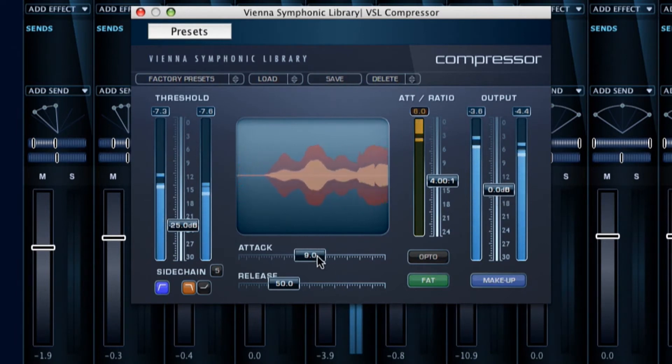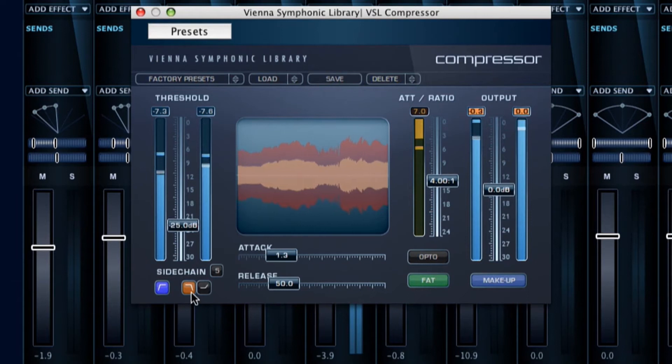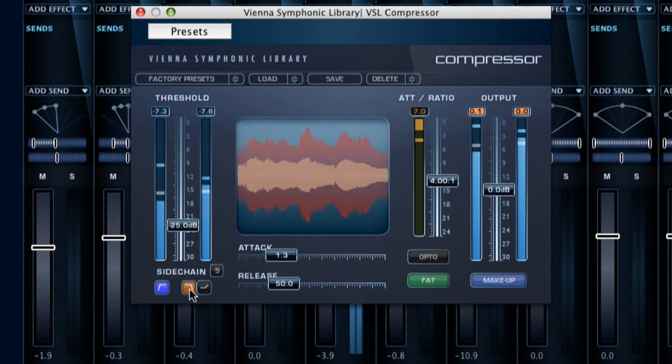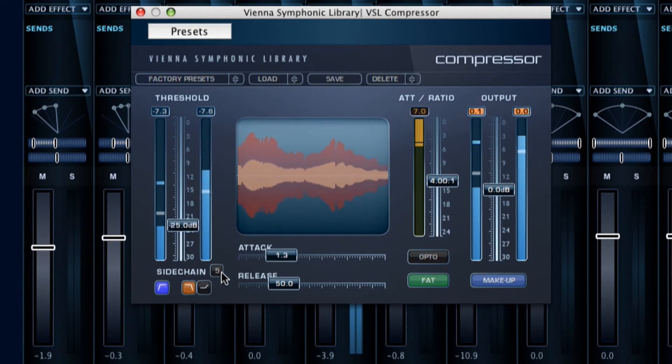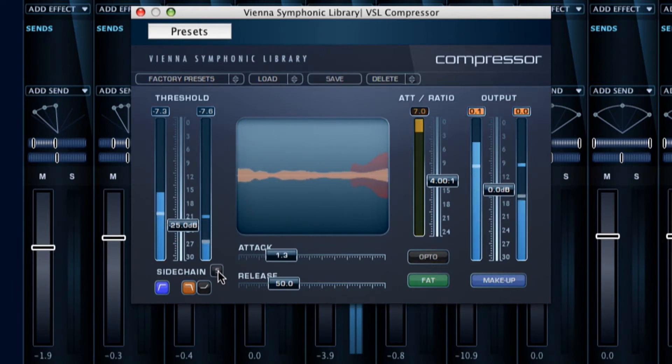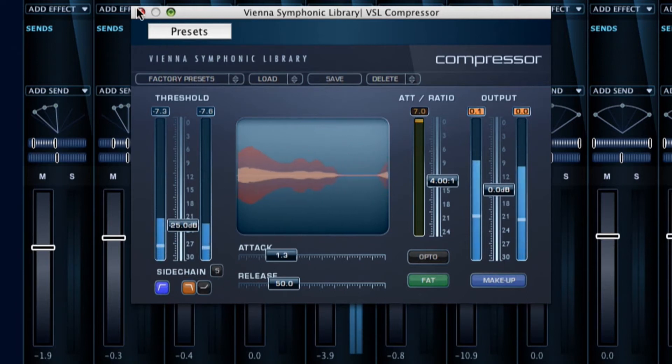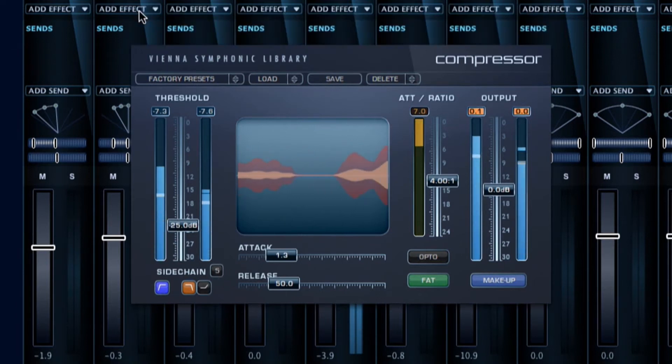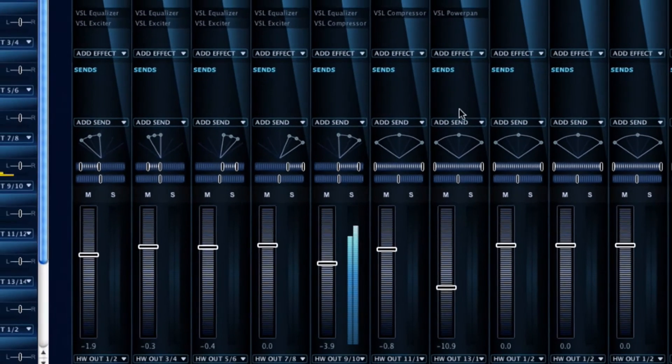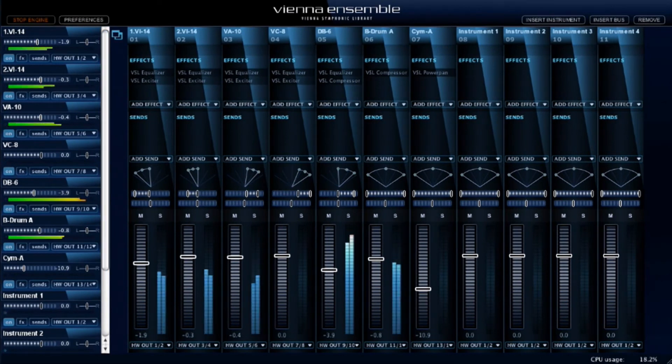Visual feedback helps to understand the active processes in the background, like the input and output waveforms in the compressor. And the sidechain filters are an extra option to control the energy of your signal. Our presets give you a head start for your mixes and will also be a great source of inspiration when it comes to the sonic experience of your virtual orchestrations.